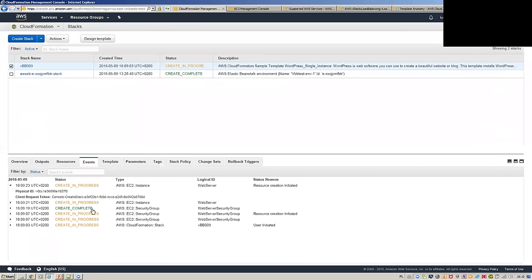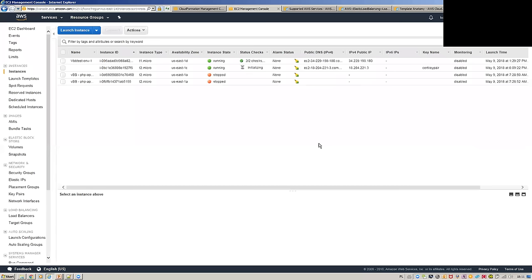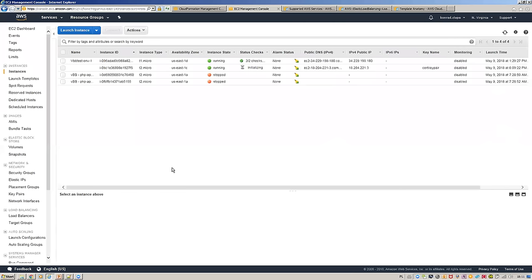The security group has been created and now there's the creation of our EC2 instance. It's still initializing and doesn't have a name yet. We can switch back to the presentation while it completes.